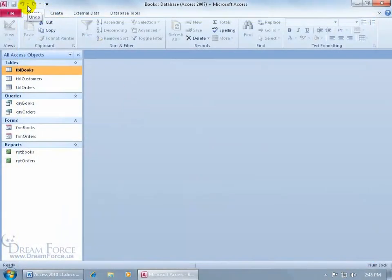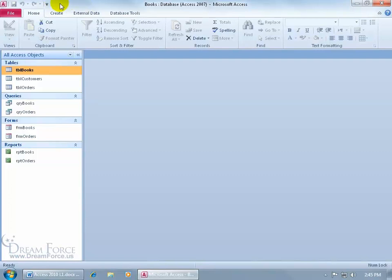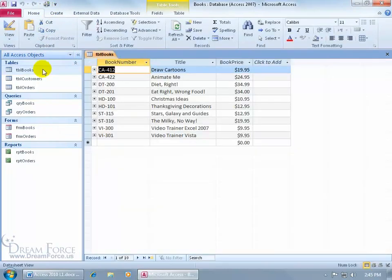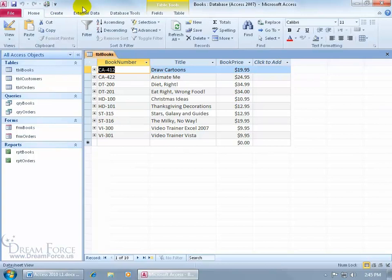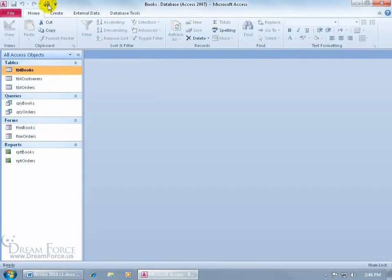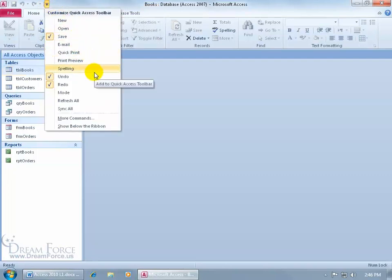When it comes to customizing your Quick Access Toolbar — they call it that because you can quickly access the commands you place on it, instead of bouncing from tab to tab. There are many ways to add commands. One way is to click its drop-down arrow and choose from popular commands like Quick Print. Click on that and it adds it. If you click Quick Print, it automatically sends directly to the printer without a pop-up window. To remove an icon, right-click on it and remove it from the Quick Access Toolbar.